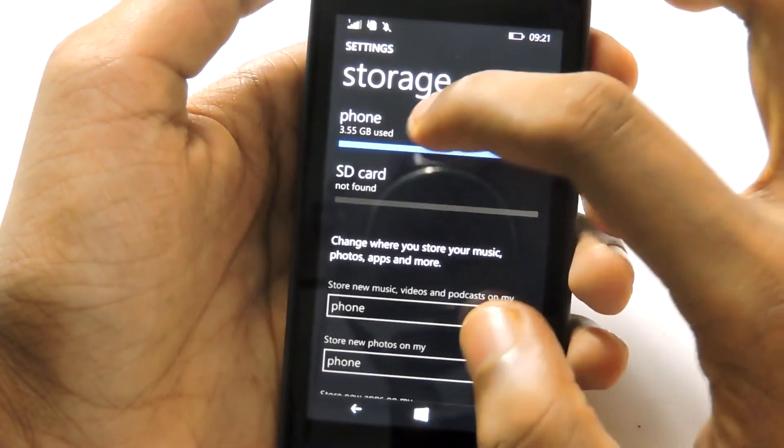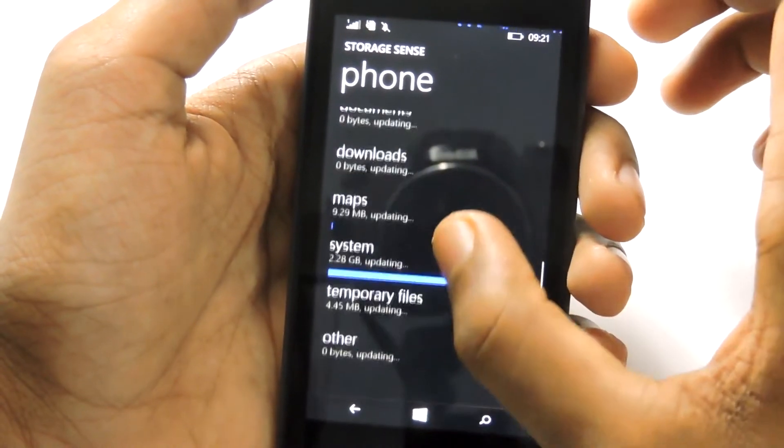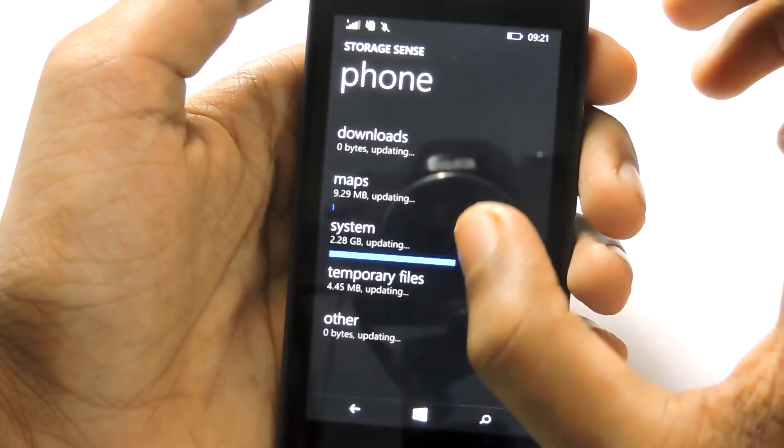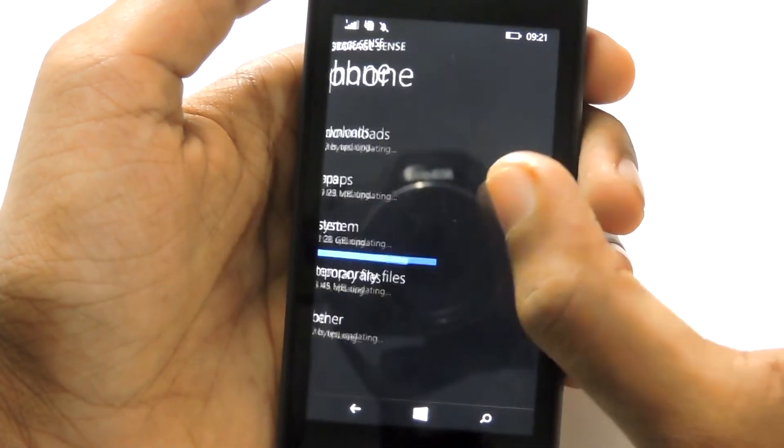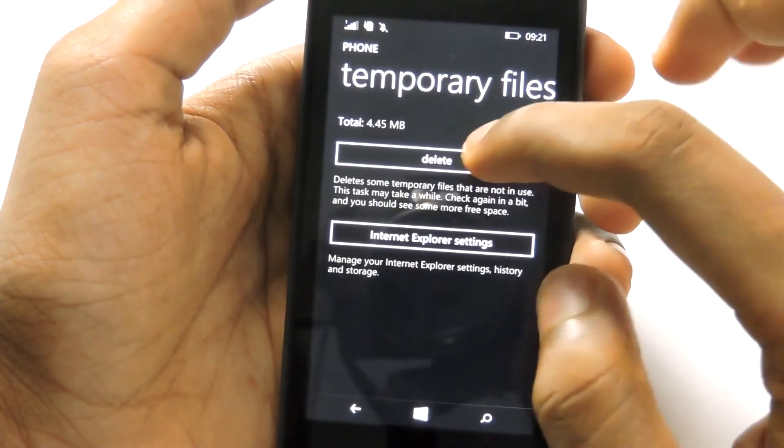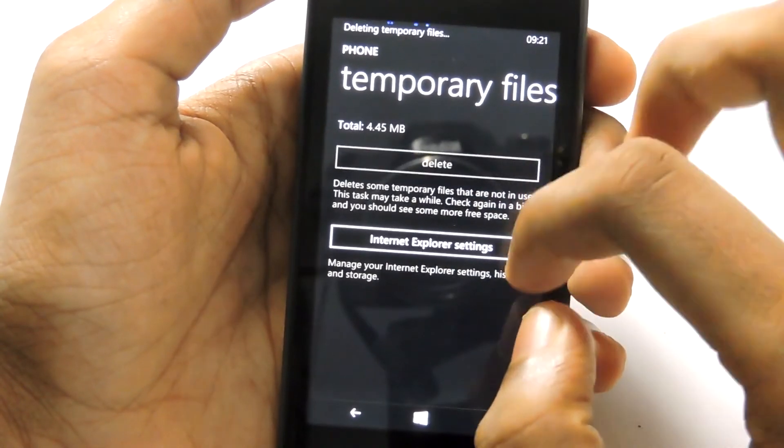Then select phone, then go down here and select temporary files, then select delete.